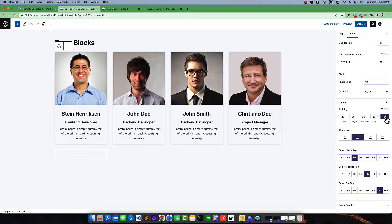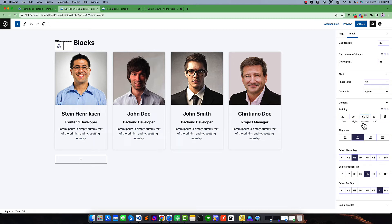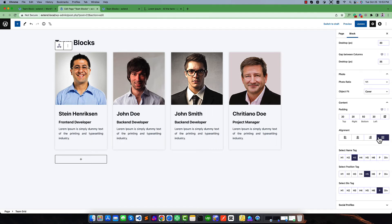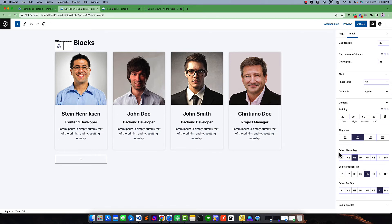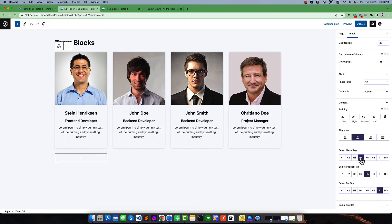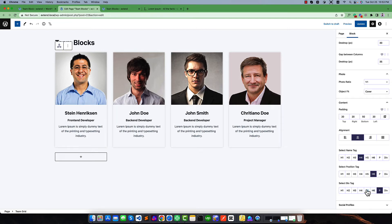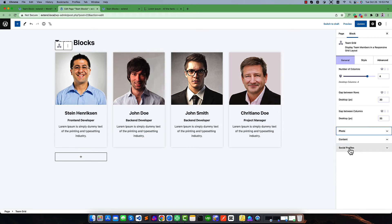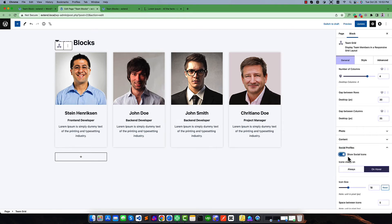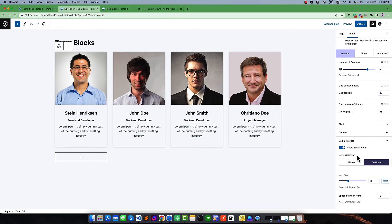You can also adjust the padding individually for each side — like making the bottom 50 pixels. Similarly you can change this padding on tablet and mobile views. You can also control the alignment of this content — left align, center, right, or justify. Let me make it center by default. You can select the text size for the name — let me select SP0. The position text size is S5 or SX, and the bio text size is FTECH. If you go back to the social icons, you can hide them or make them visible — there are two visibility styles: always or on hover.